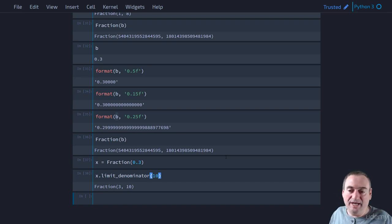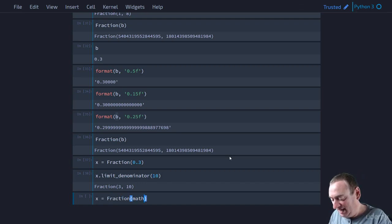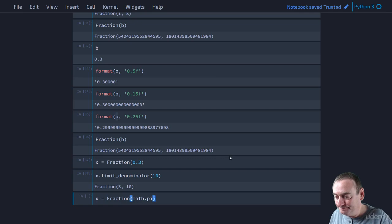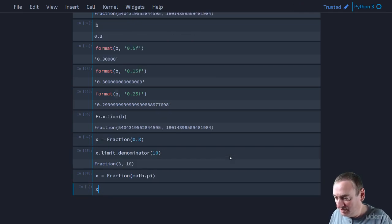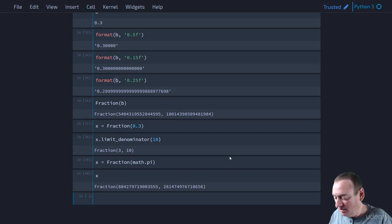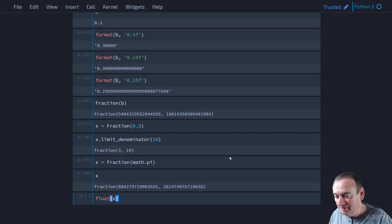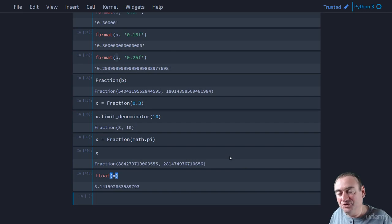So we could say x equals fraction of math dot pi. So if we print x, let's just print it this way, we get this fraction over here. We can look at the floating point equivalent of x. That's 3.1415, et cetera. That's an approximation of pi.